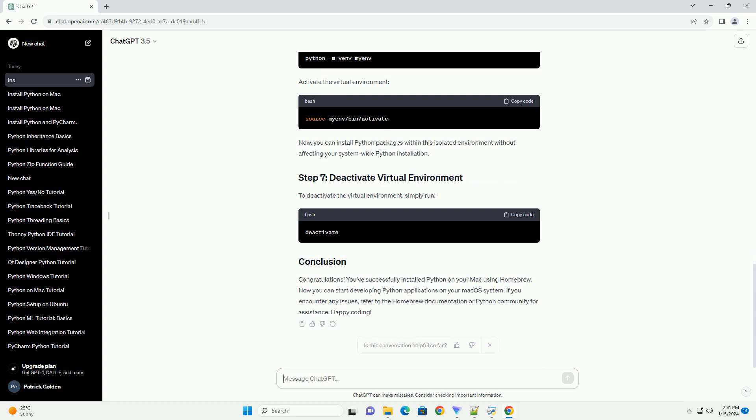Now, you can use Homebrew to install Python. Run the following command.